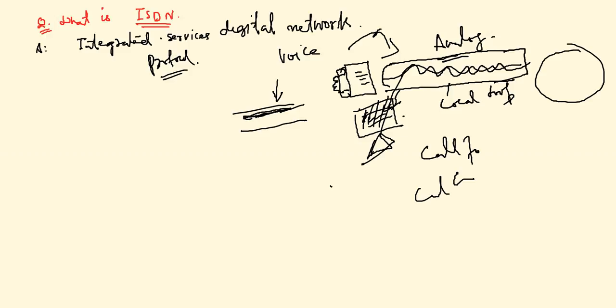That's why we said, okay, let it be there. We already have this twisted pair, let it be there, but we'll do something. We'll put a protocol over it, the ISDN, which will work for us.